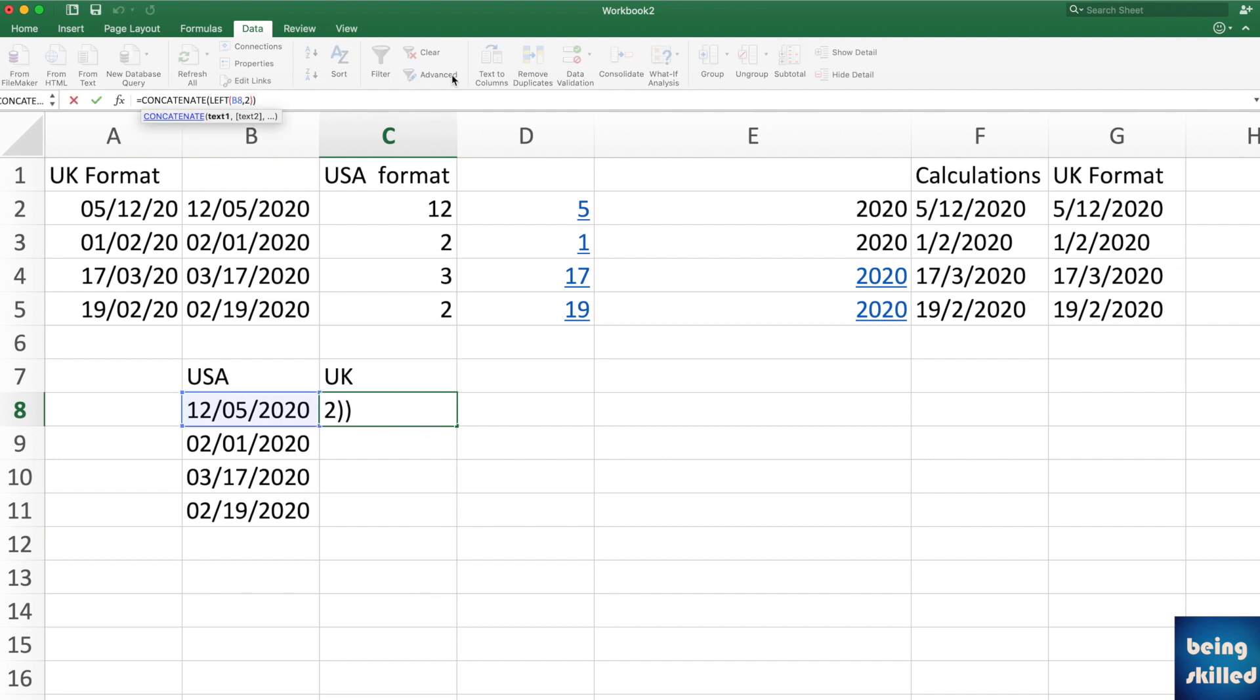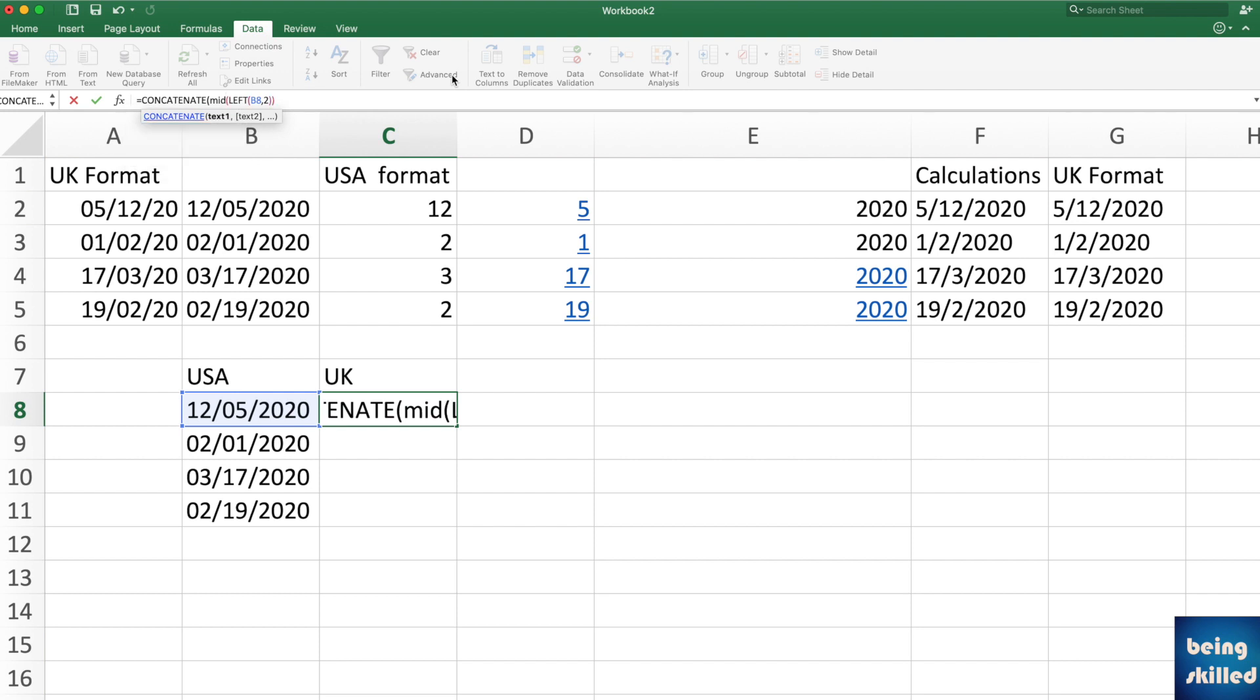But before that we want to have the date, so use MID for that. MID, and what is the text here? Text is this.